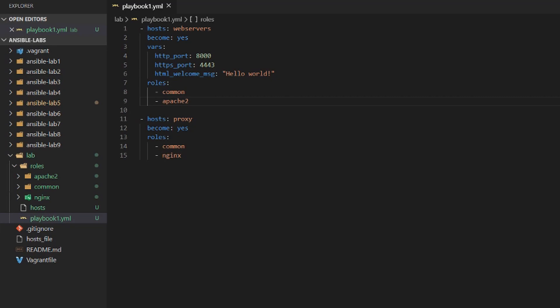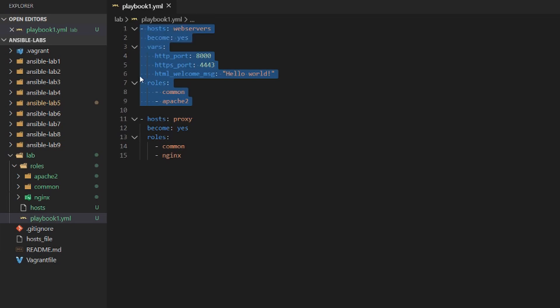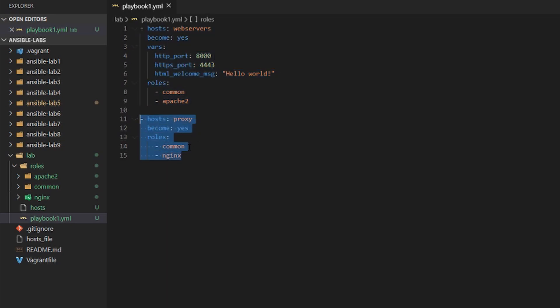Welcome back to this Ansible tutorial. In this video we are going to go over using tags in our playbooks and tasks to make them run more efficiently. In the previous videos we did not use tags, so whenever we ran the playbook we would have to run both plays — the play for the web server and the play for the proxy. But if we add tags we can run a specific play, a specific task, or a group of tasks, which is a lot more efficient when you have large playbooks and want to run just a portion.